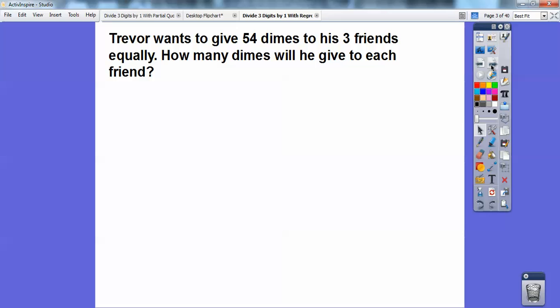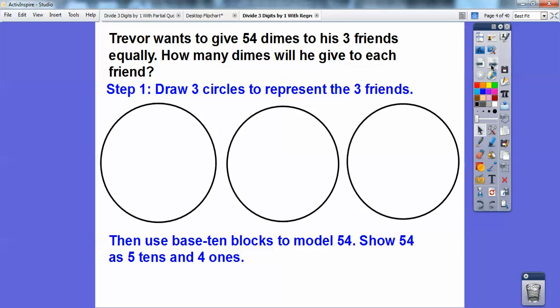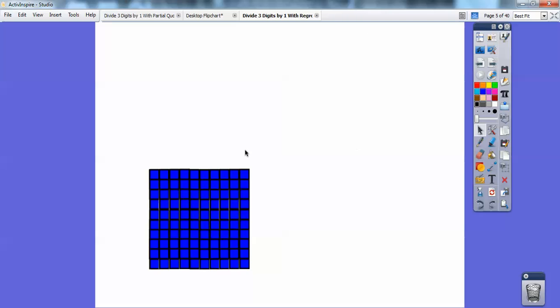So this is how we do this. We're going to go ahead and draw three circles that represent the three friends, and then down here it says to use base ten blocks to model 54 and show 54 as five tens and four ones. So let me show you that.